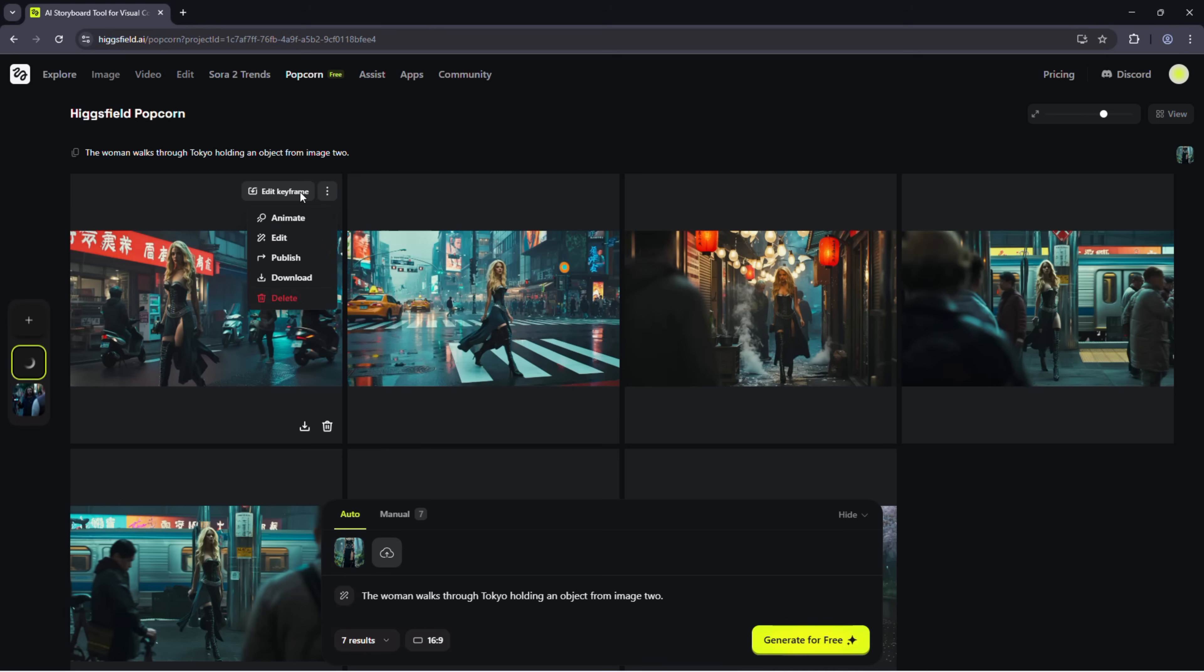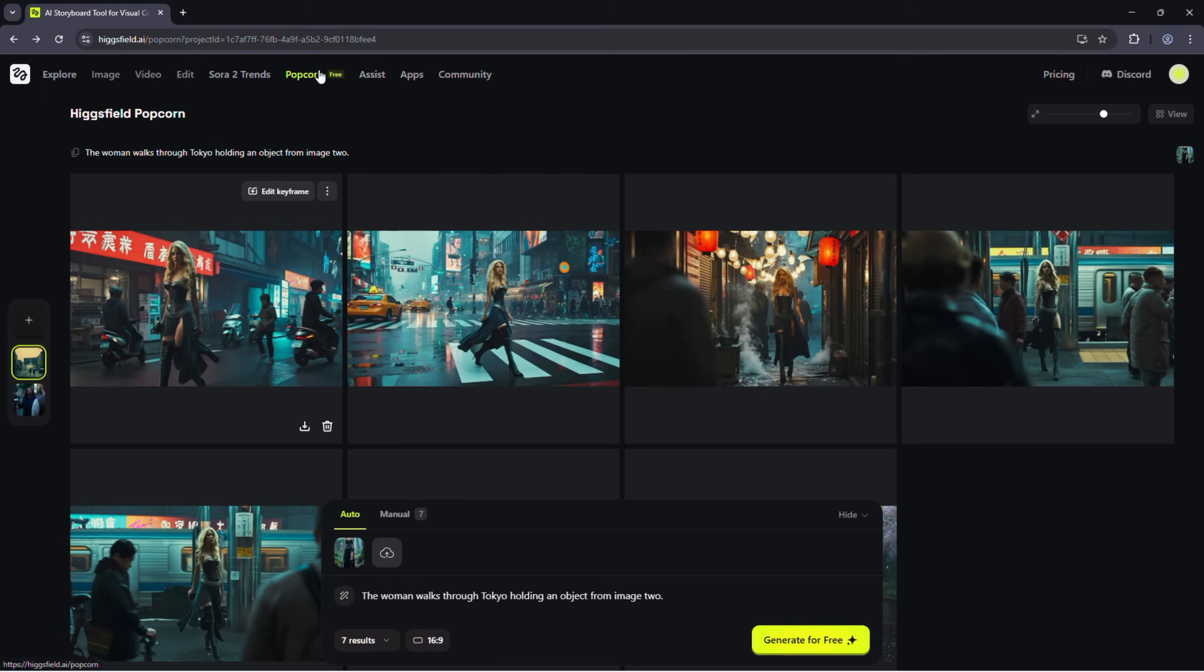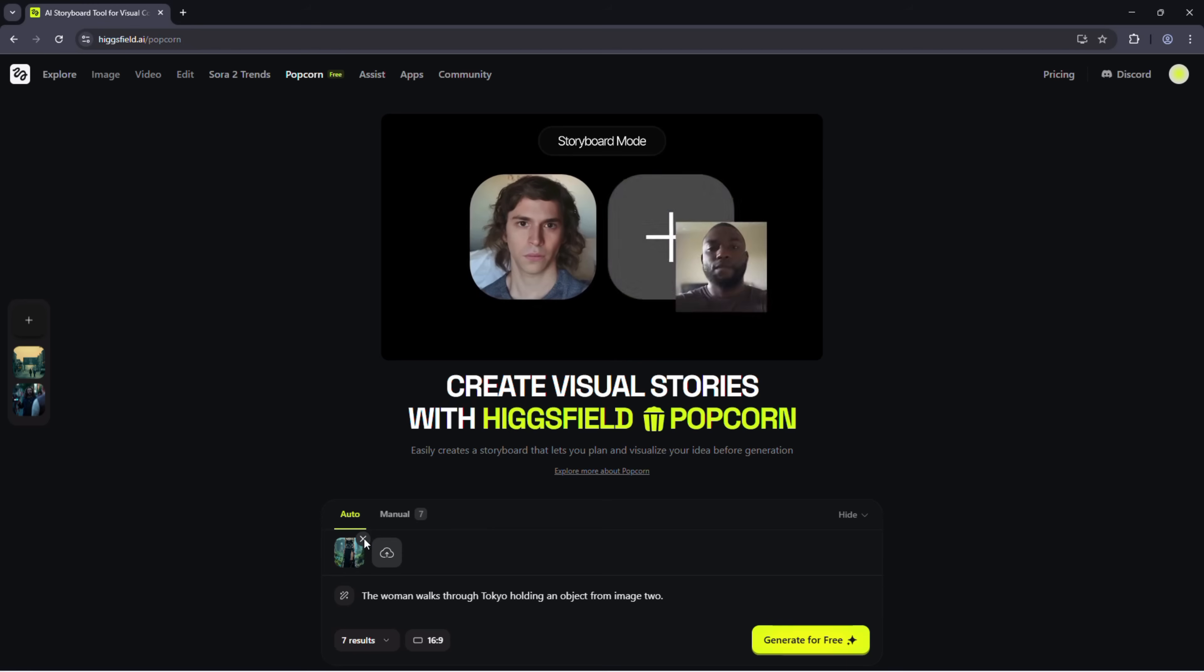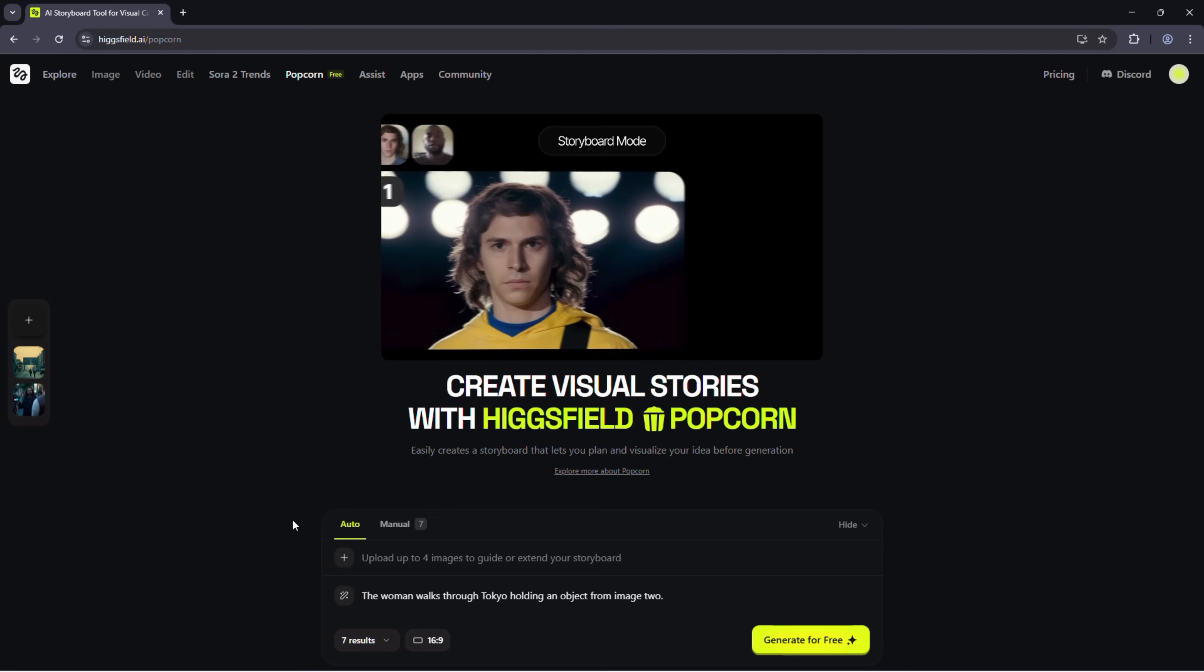You can click on any frame to animate, edit, upscale, or download it instantly. That's the power of Higgsfield popcorn. Once you're comfortable with the basics, try experimenting with different types of prompts and images.